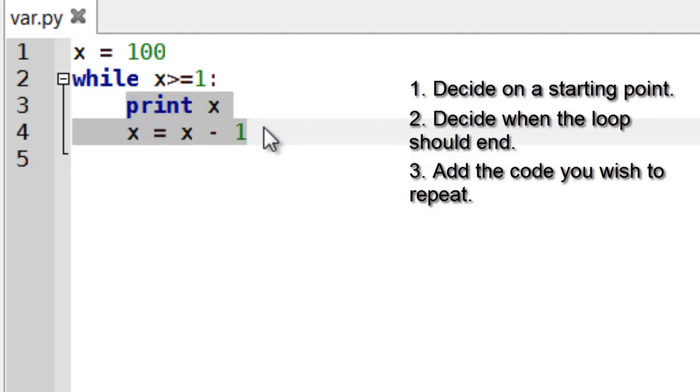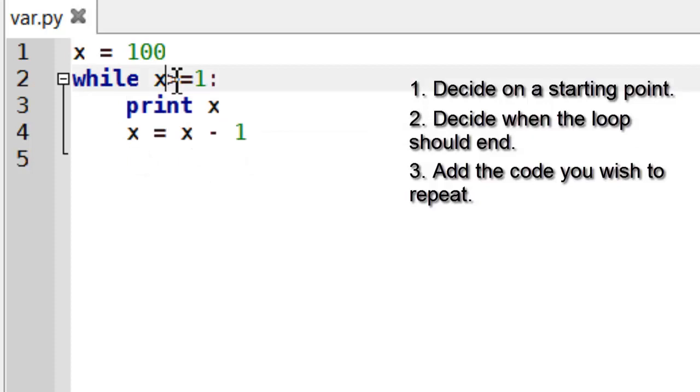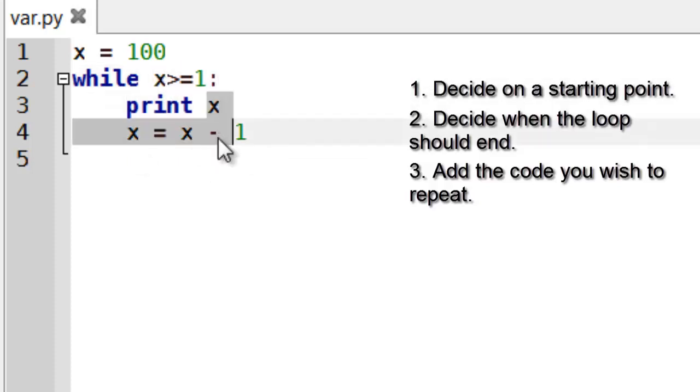Then exactly like if statements you've got the true block of code. So the code inside it will basically run every time the loop runs. So if this condition is true it will run this code and keep going like that.